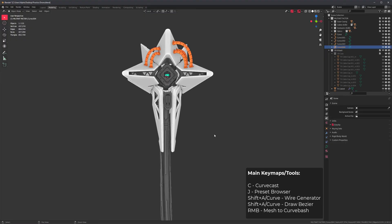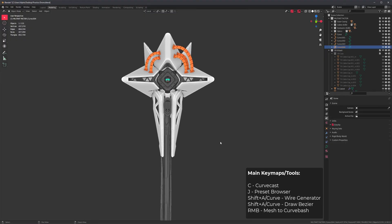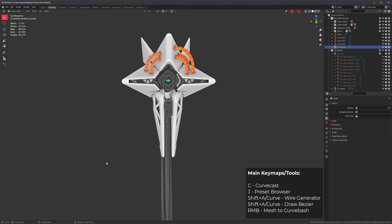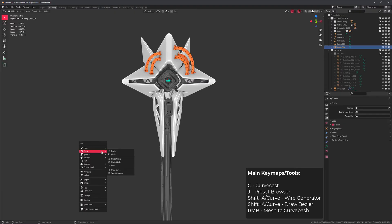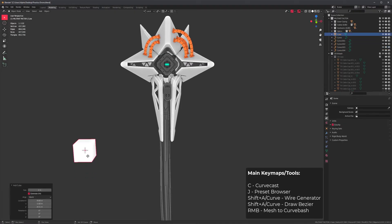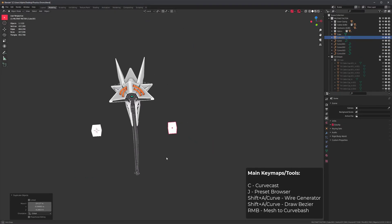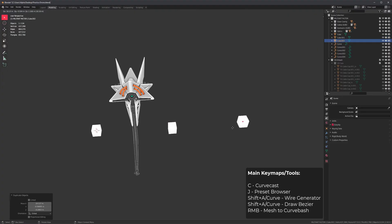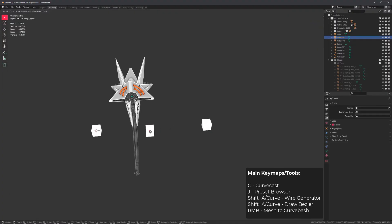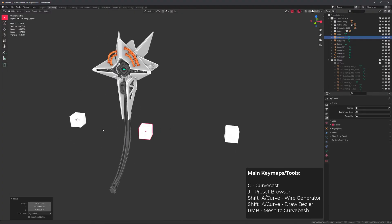Let's talk about the wire generator, which is another very important tool. This one requires primitives, so I'm going to create some cubes. Actually, let's do three. Cool.